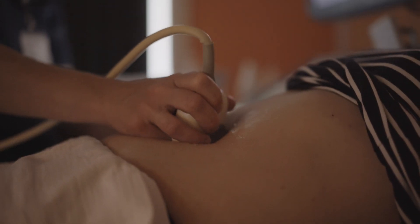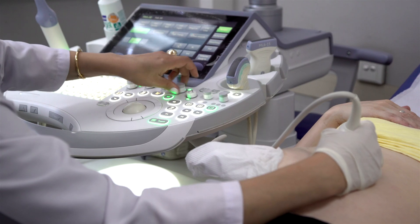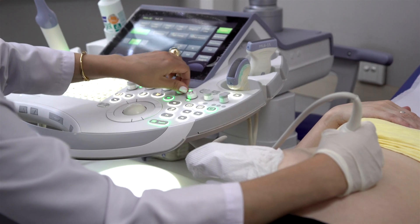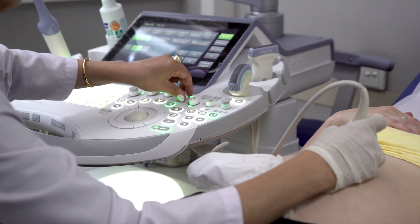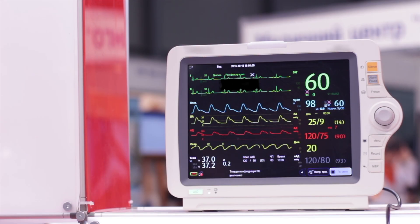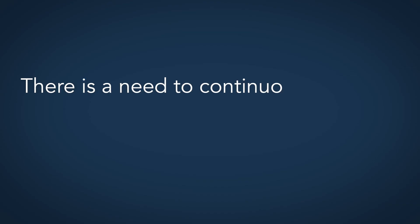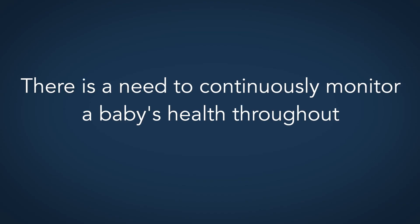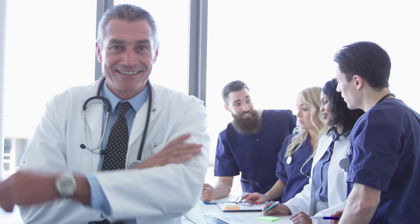At Cineo Medical, we saw that there's a limitation on how often pregnant mothers are able to go to a doctor's office to check on their baby's health. So because of this, we think that there is a need to continuously monitor a baby's health throughout different stages of pregnancy.